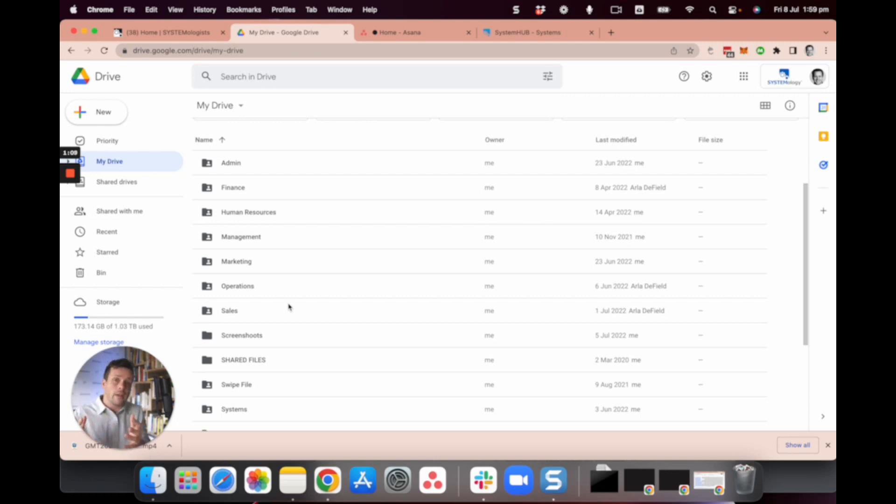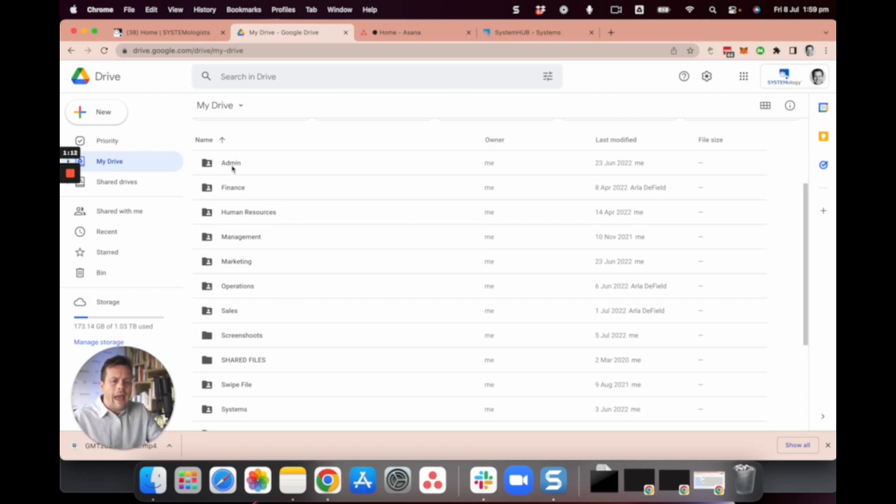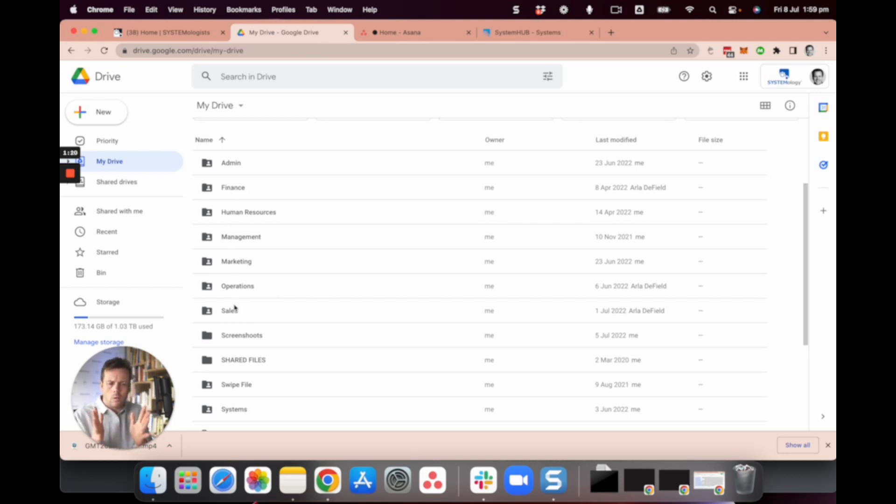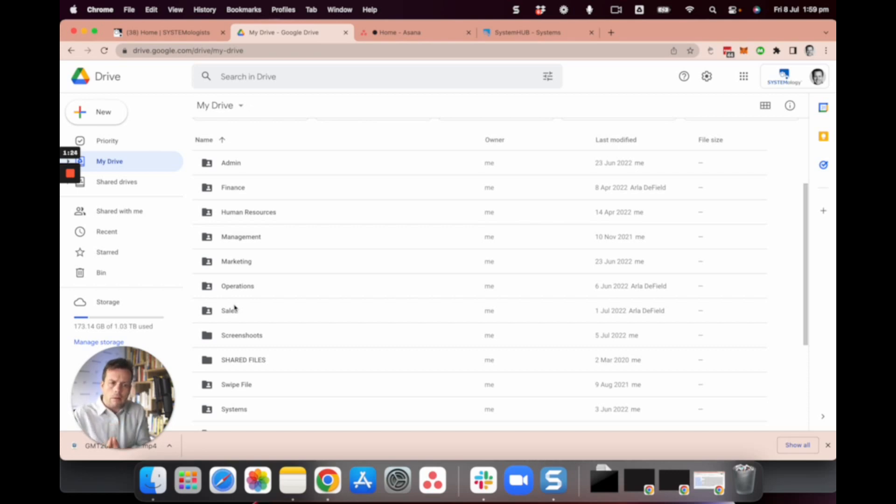Well I like to think about that in terms of departments, so you might have admin and finance, human resources, management, marketing, operations and sales. And already these top ones here you can start to go, 'Oh that's an interesting way to break things up' that you can then apply no matter the platform that you're using.